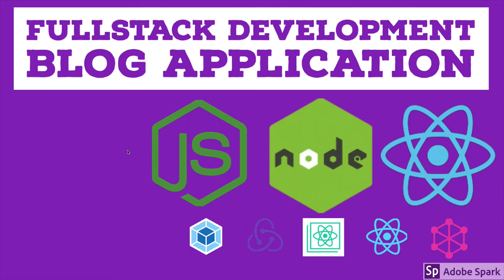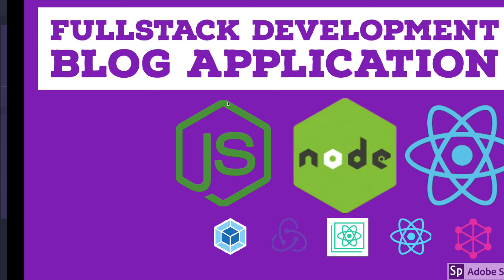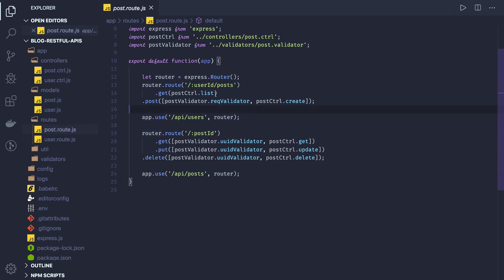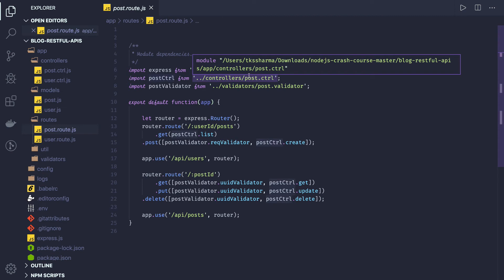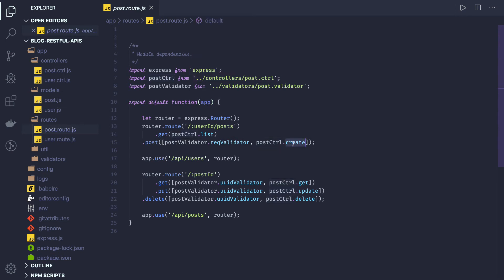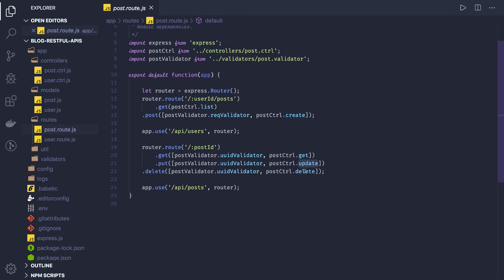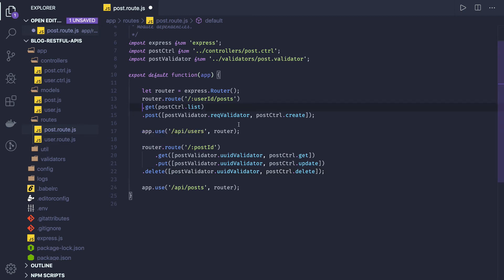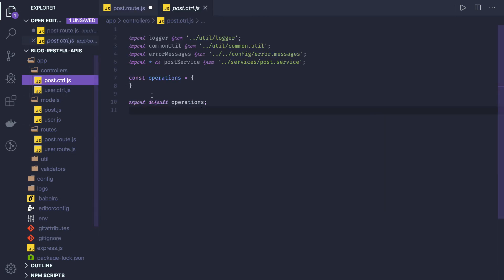In this video, let's start writing the controllers and services for the post and user. This is our post route, and from the post route we already have a post controller. The post controller has all these methods: get, update, and delete. We'll start writing these different methods. From the route we call the controllers, and controllers will call the services.